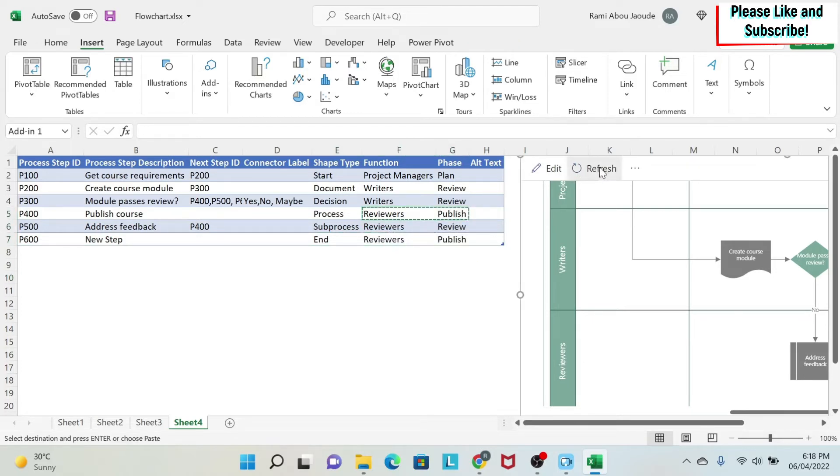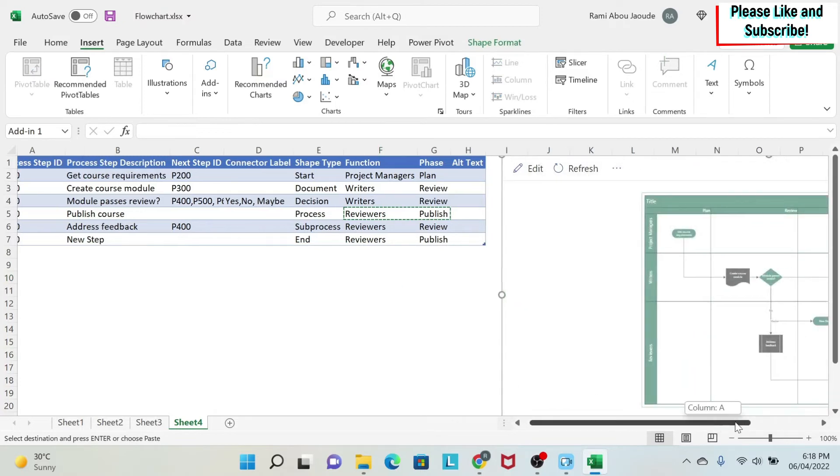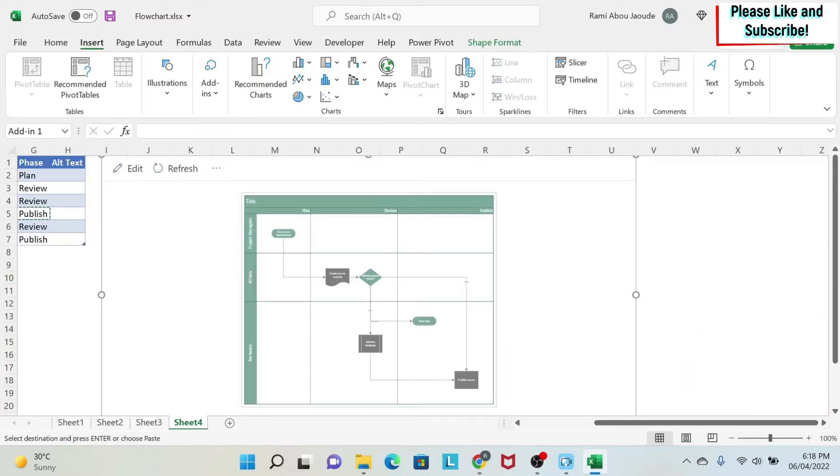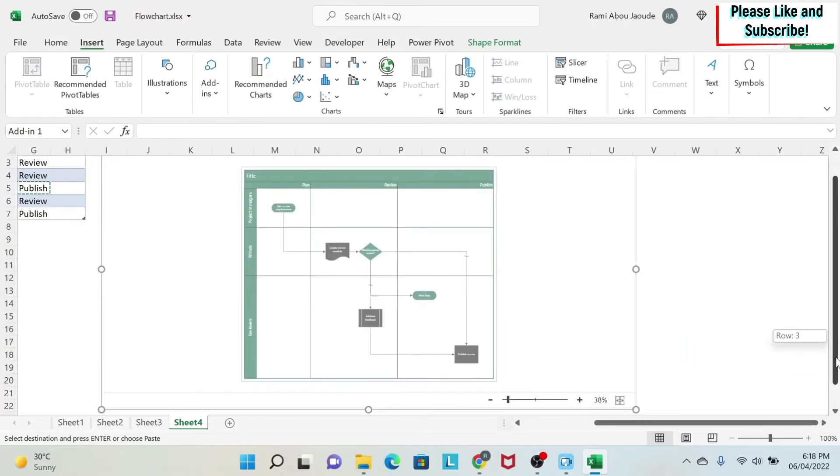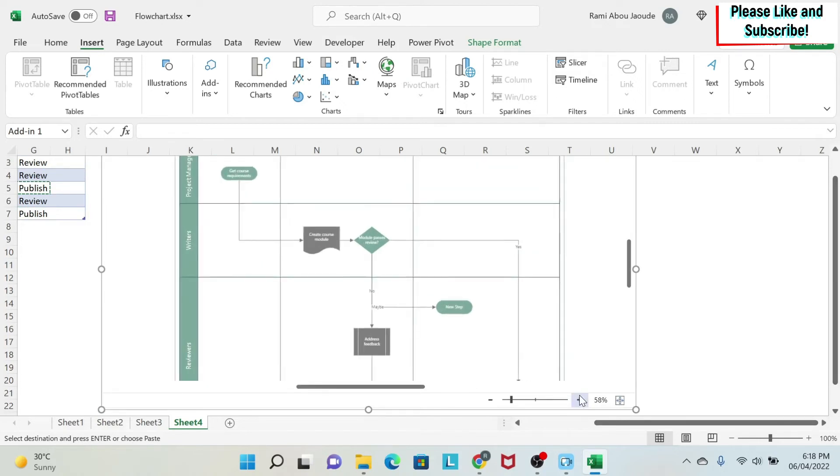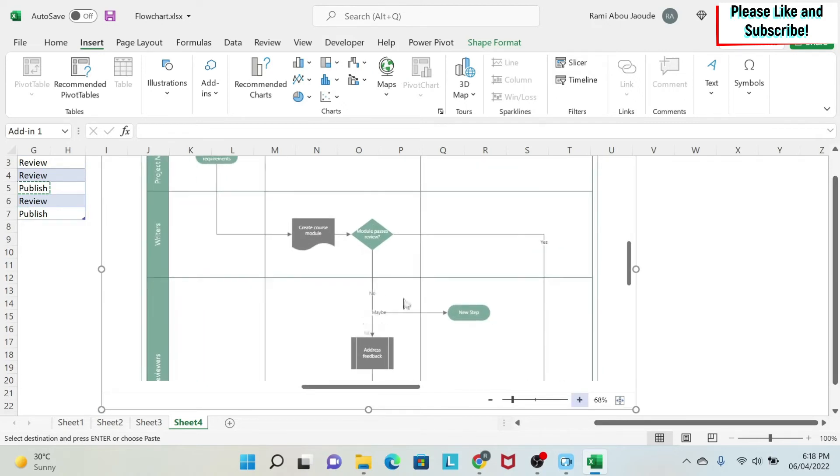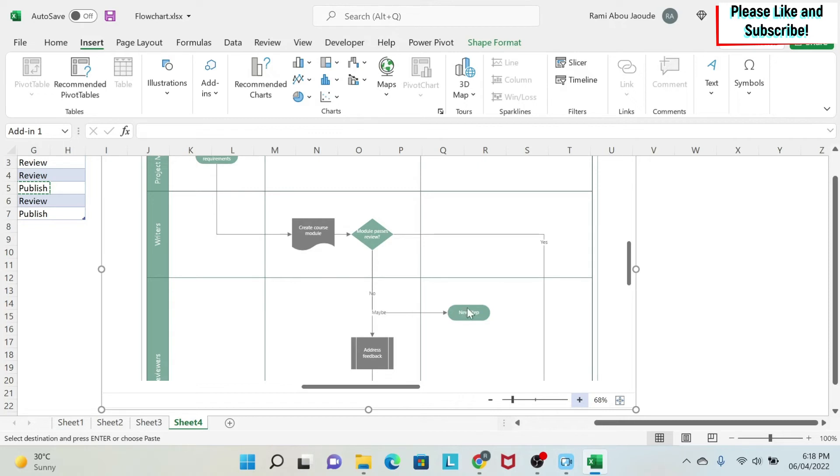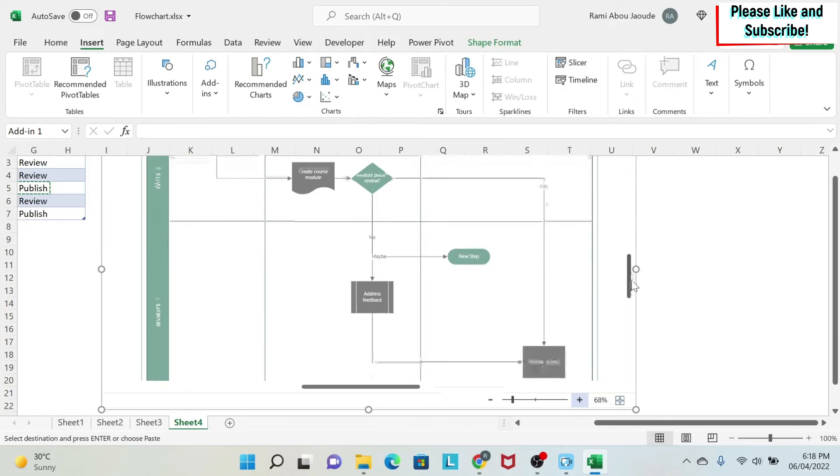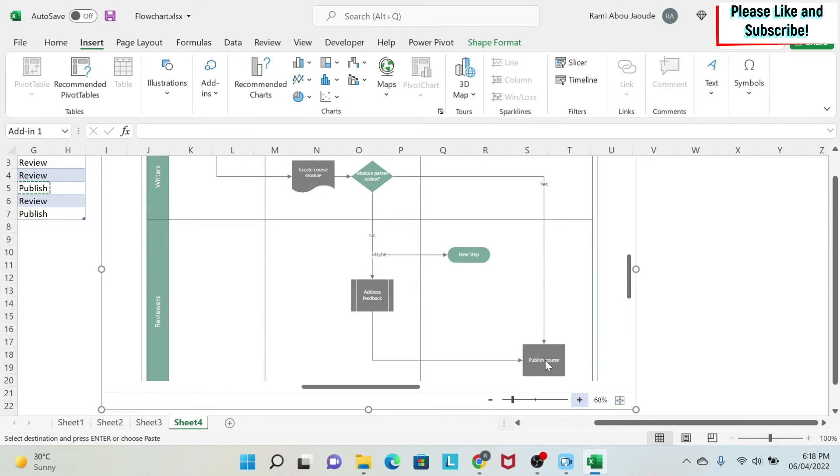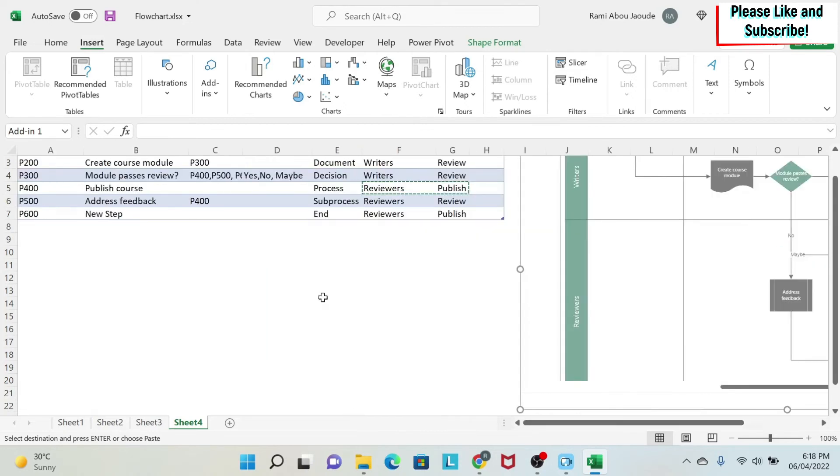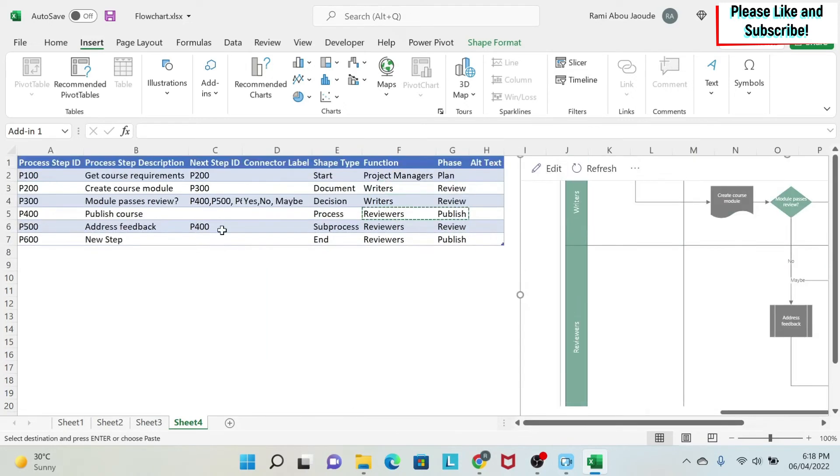Once we click on Refresh, the diagram will automatically refresh. And you will be able to see when I make it bigger that now we have an additional step, which is maybe. And then from this step, you have our new steps. You have no, which goes to Address Feedback. You have maybe, which goes to New Step. And you have yes, that goes to Publish Course. So this is how we can modify this.